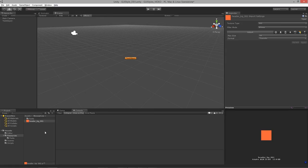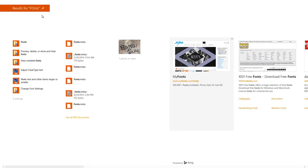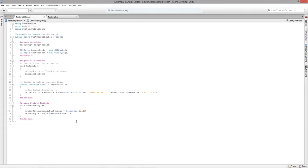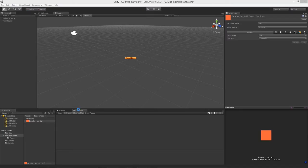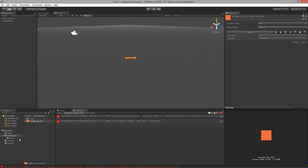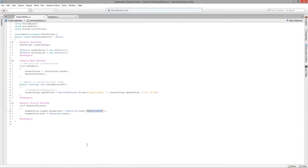Back in our editor script, we can load that texture using headerBG01 via Resources.Load. This is what I was mentioning in lesson one about the Resources class — it allows us to load any type of data or asset from the Resources folder. You can have multiple Resources folders nested within other folders; as long as they're called 'Resources,' Unity will search the whole assets directory hierarchy to find the file specified in the string.